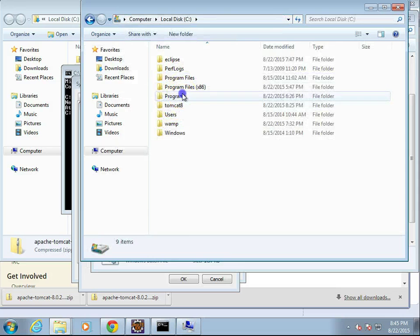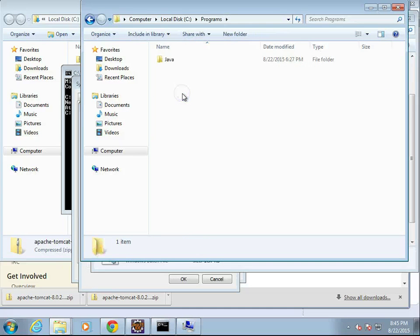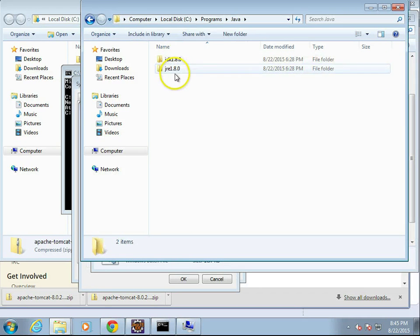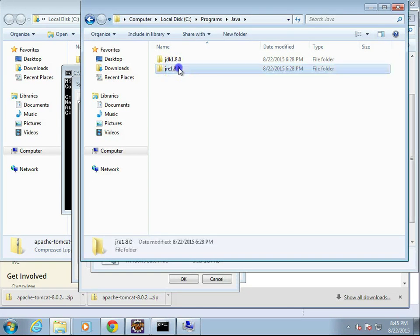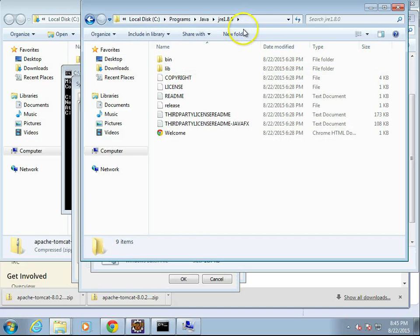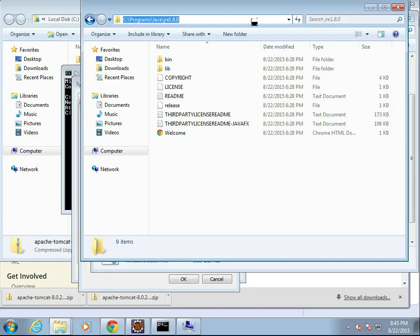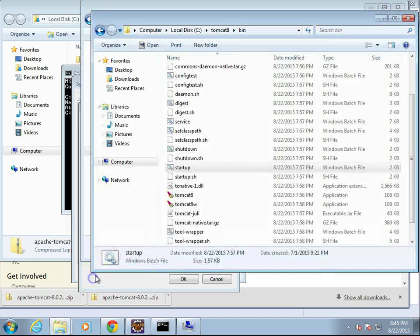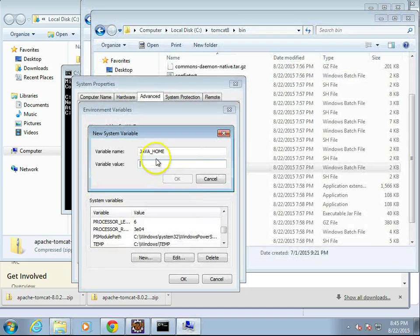And under Programs, we're going to see Java. And honestly, JRE 1.8, this will most likely be good. We might need to go down to the bin directory, but let's see if this will work for us.